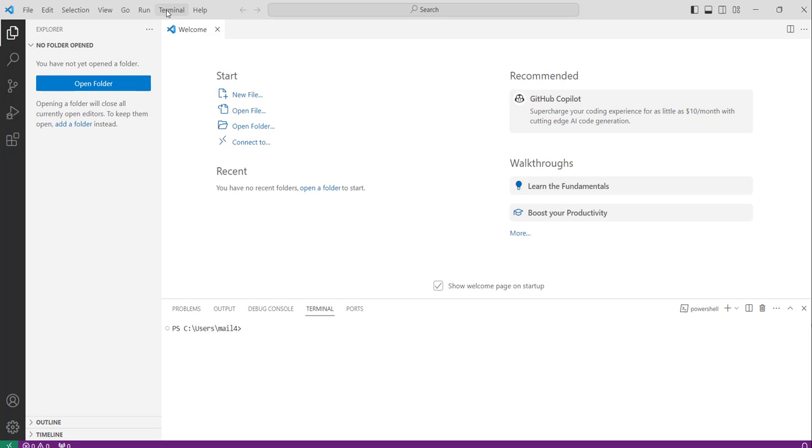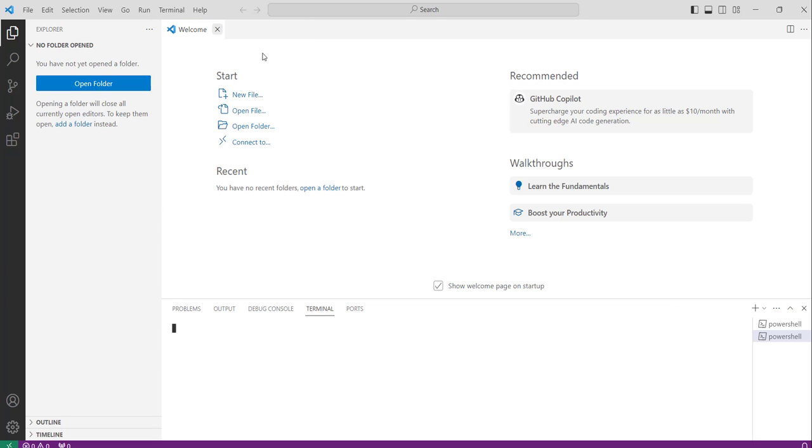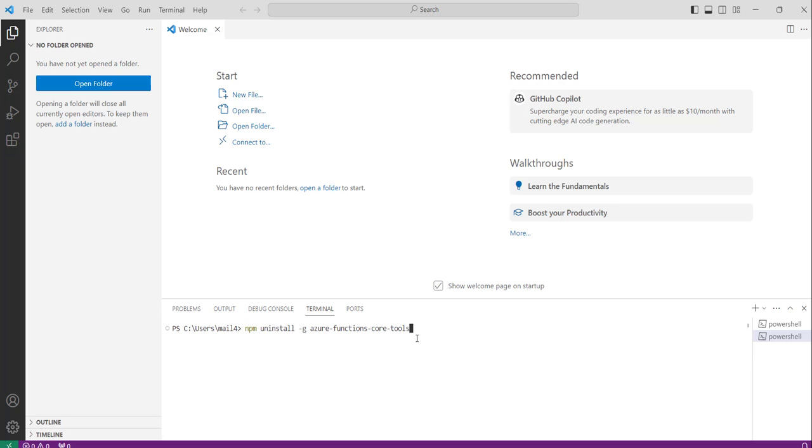So to uninstall this what you need to do is click on the terminal and then new terminal. And just use this command npm uninstall hyphen g Azure Functions Core Tools. You can use this particular command to uninstall Azure Functions Core Tools.